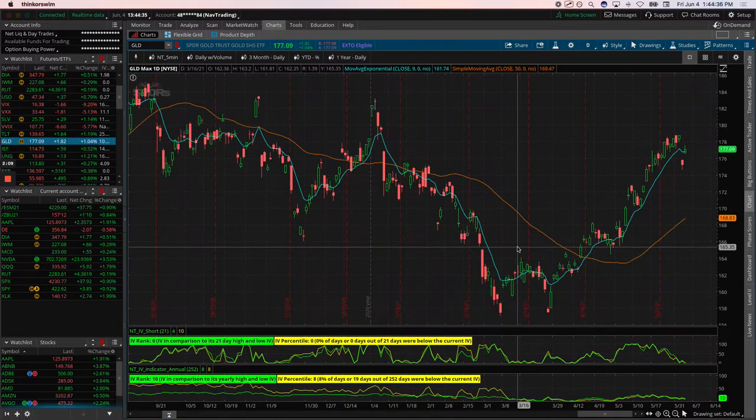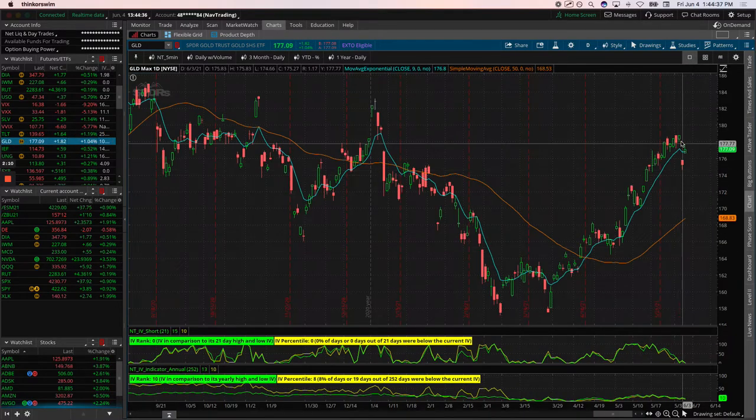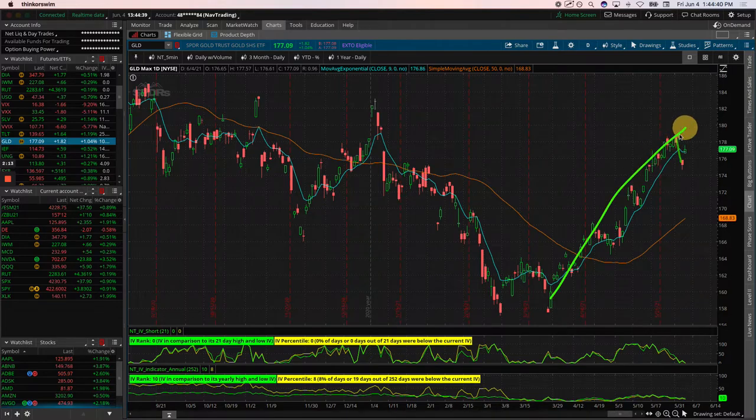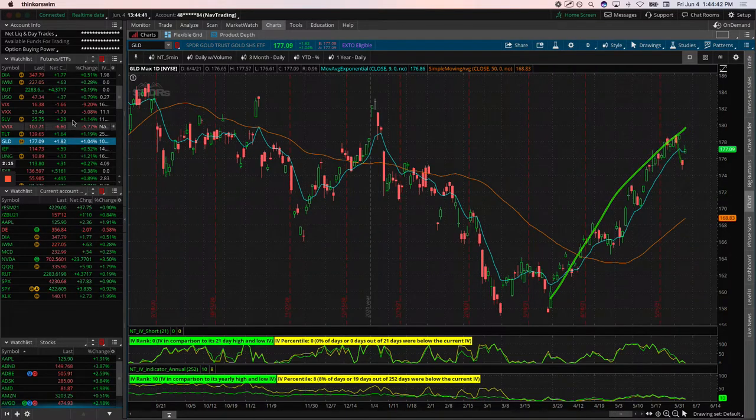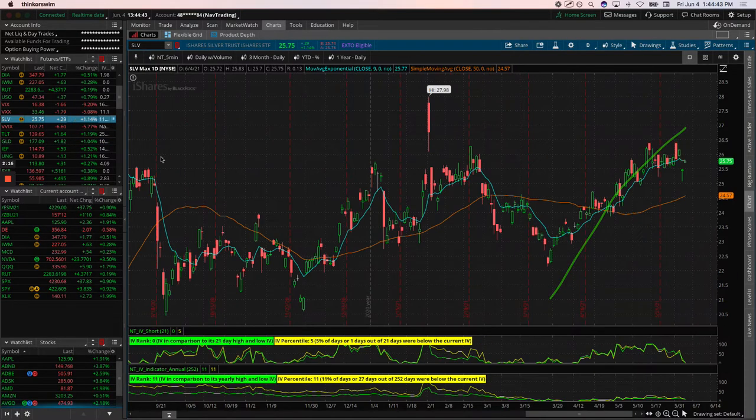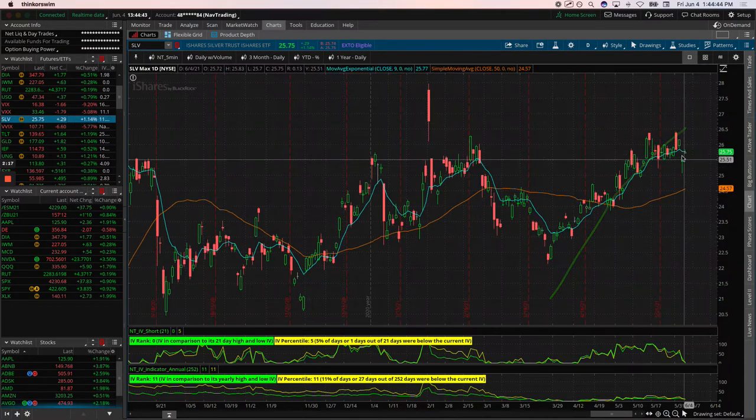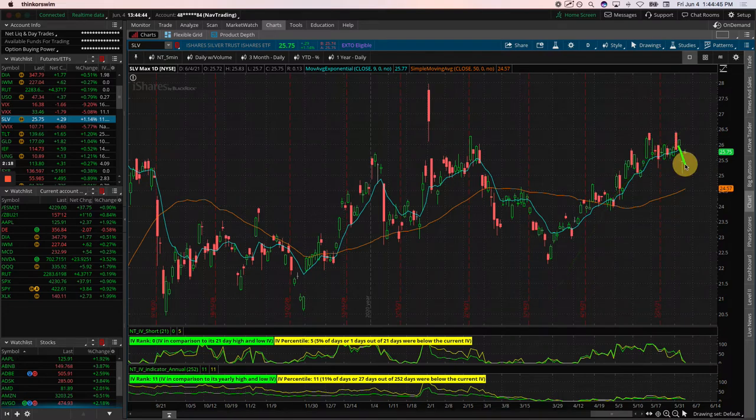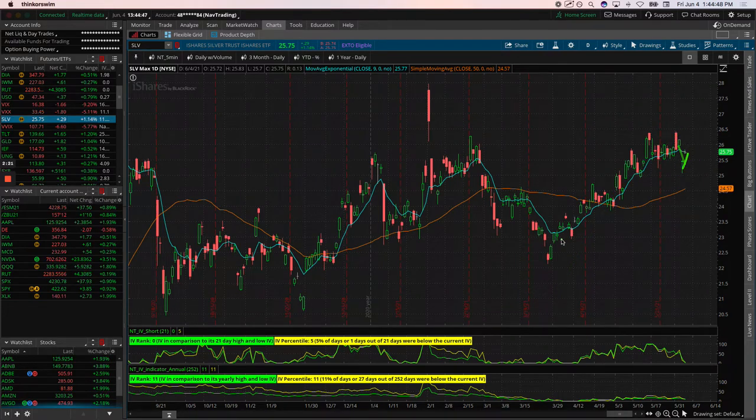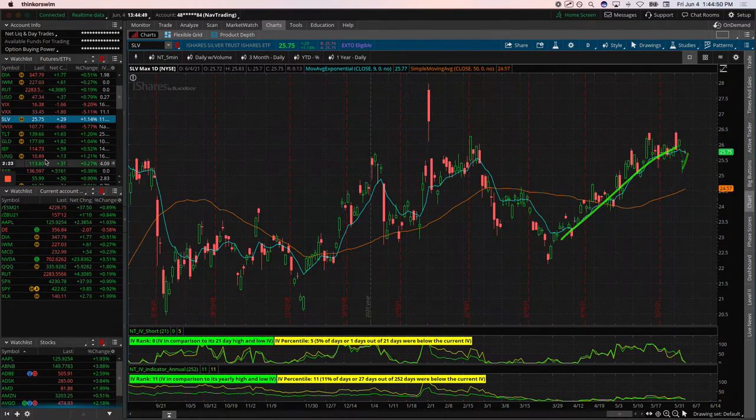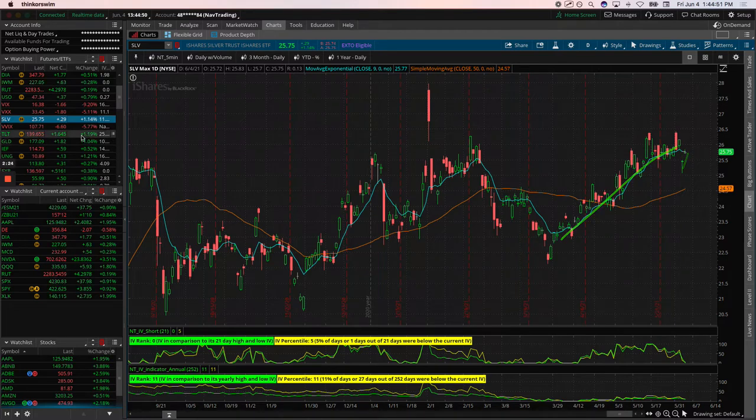Gold has taken a little dip this week, but has been on a really meteoric run. Silver, kind of the same thing. A little bit of a dip the last couple days, but bouncing back today. It's been on quite a run to the upside, we'll see if that continues.